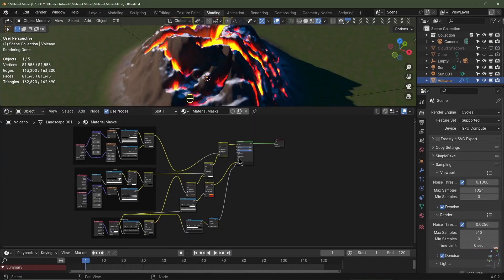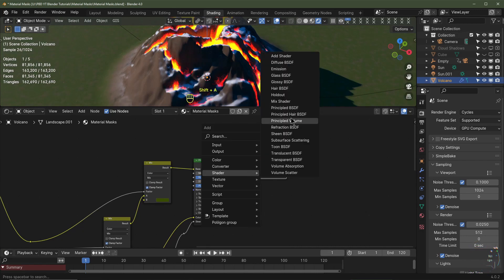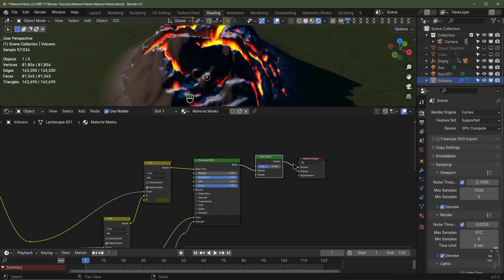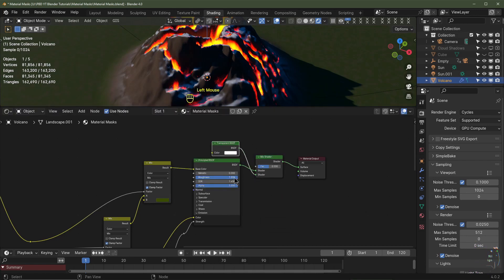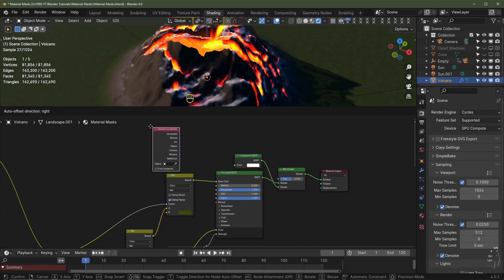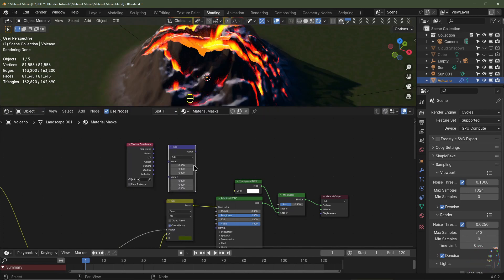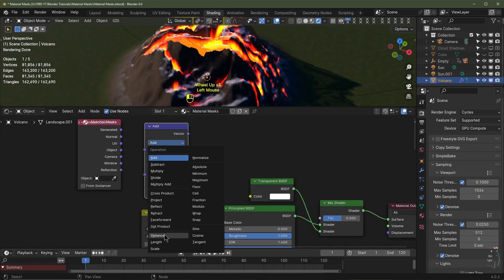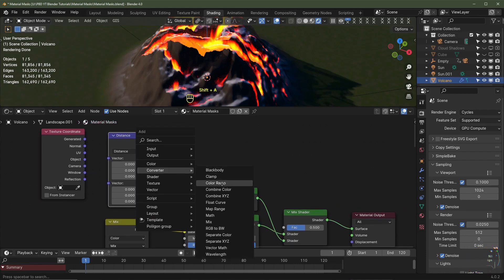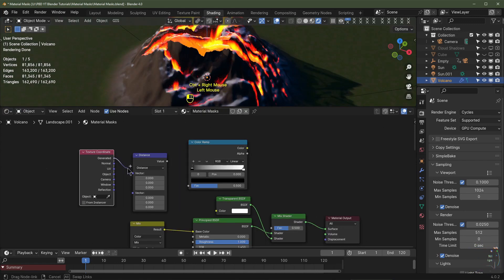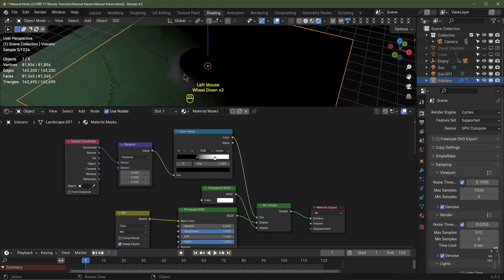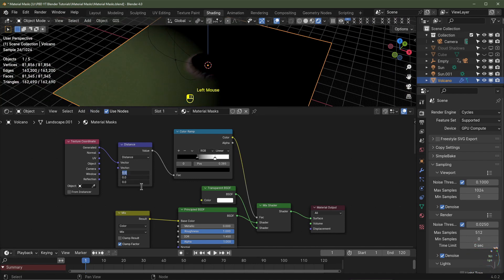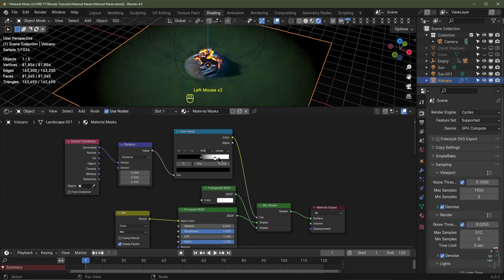Here's a bonus mask — a really handy one. Shift A, add Shader, Mix Shader — pop it between the Principled BSDF and the Material Output. Shift A, Shader, Transparent — pop this into the bottom socket. Shift A, Input, Texture Coordinate. Shift A, Converter, Vector Math — change this to Distance. Shift A, Converter, Color Ramp. Take the generated coordinate into the vector of the Vector Math, the Vector Math into the Color Ramp, and the Color Ramp into the Mix Shader. We're getting transparency, but it's mapped to the corner — type 0.5 for X, Y, and Z to fix it. Now we've got a transparency mask.